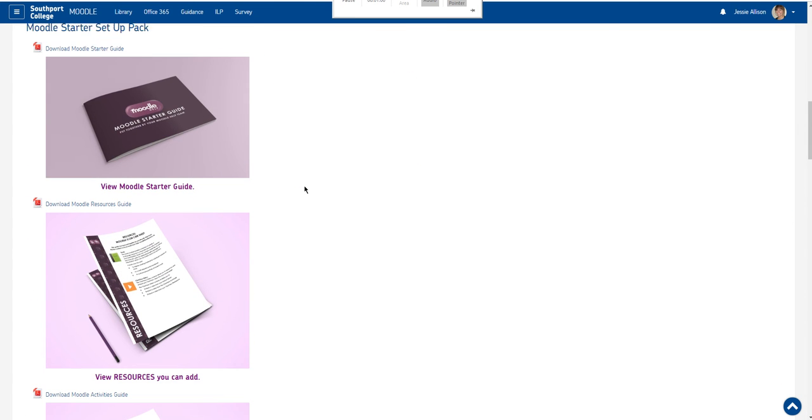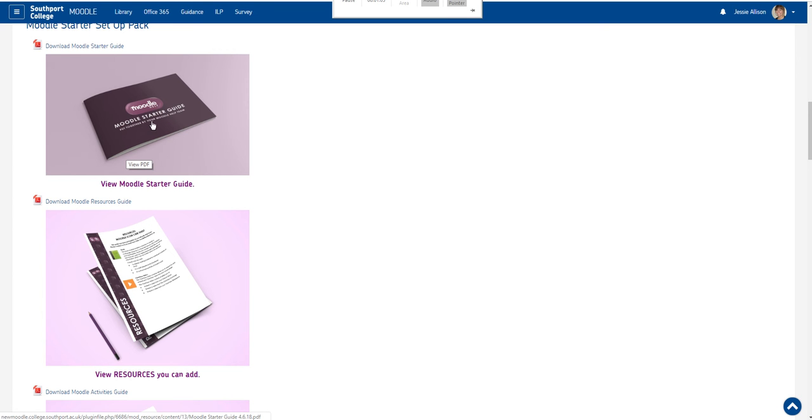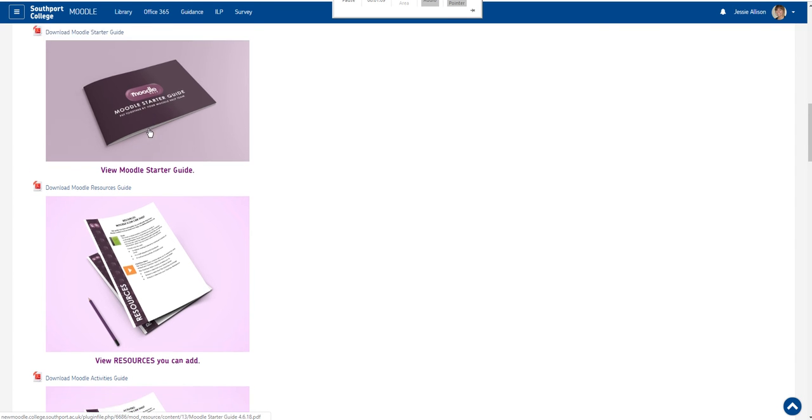When we move further down you will find we have a Moodle starter set up pack so if you haven't used Moodle before you can download the starter guide.